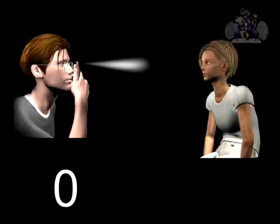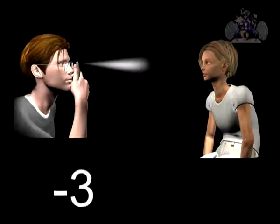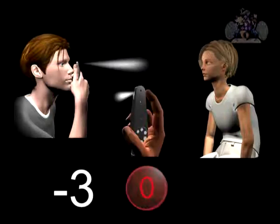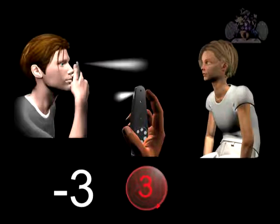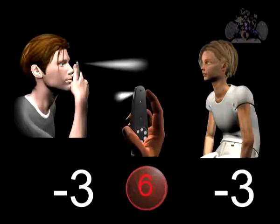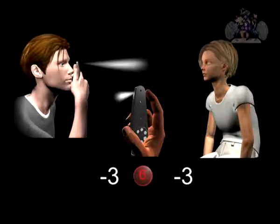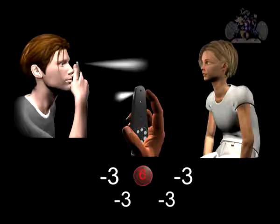If the examiner has a refractive error of minus three and removes their distance spectacles, then a red three needs to be dialled into the ophthalmoscope. If then the patient's refractive error is also known and also happens to be minus three, then a further three needs to be factored in — in other words, the red dial needs to read six. The cumulative refractive error of examiner plus patient must be cancelled out by the appropriate lens in the ophthalmoscope for the system to be in focus.